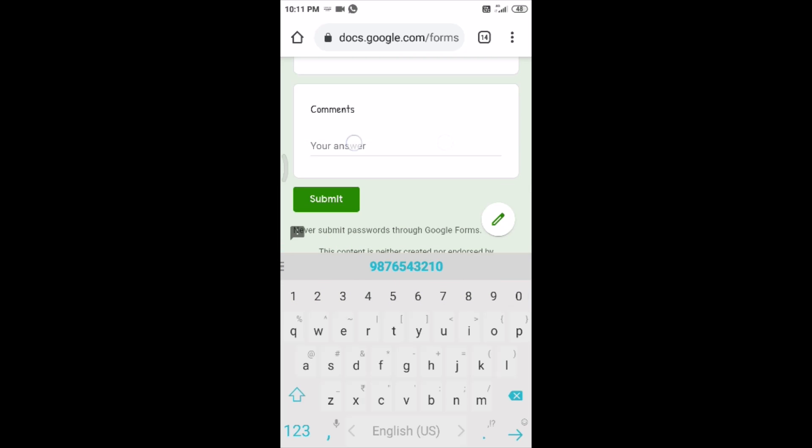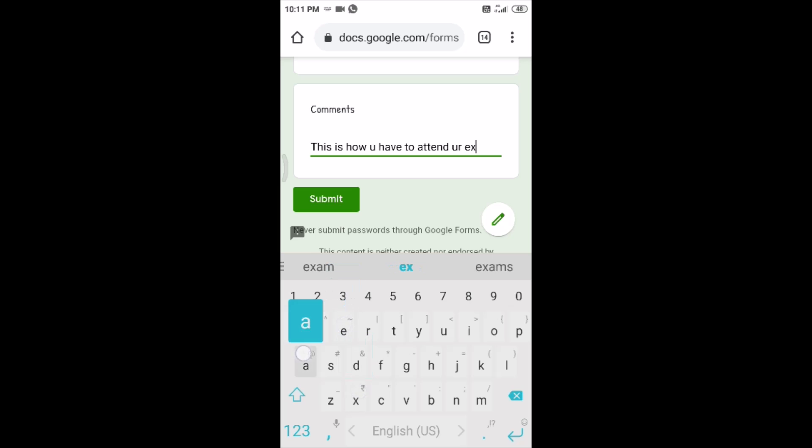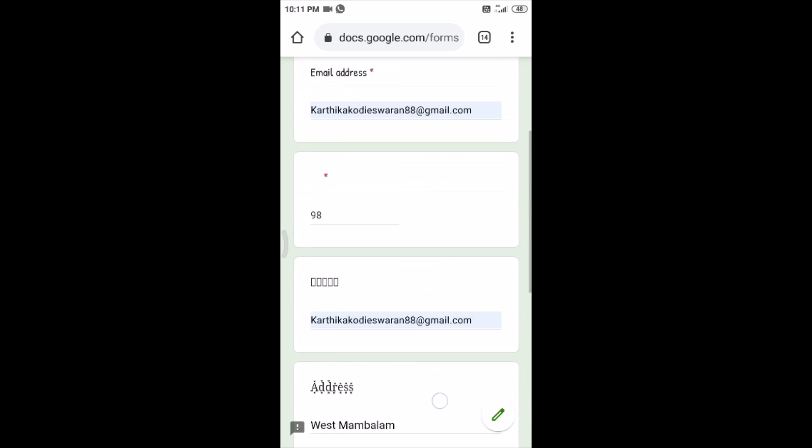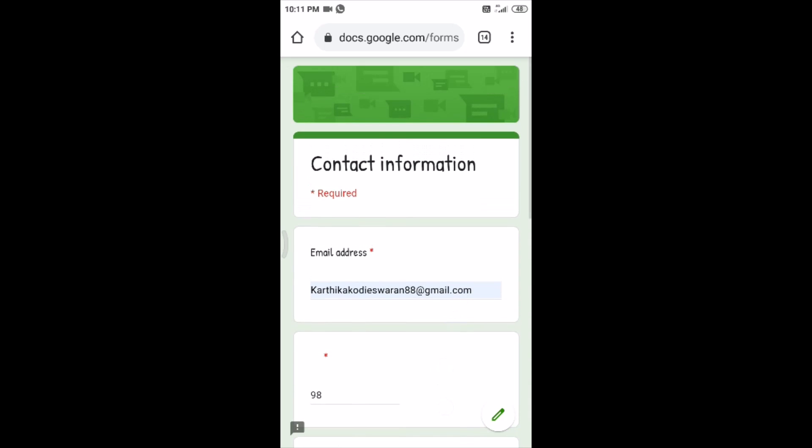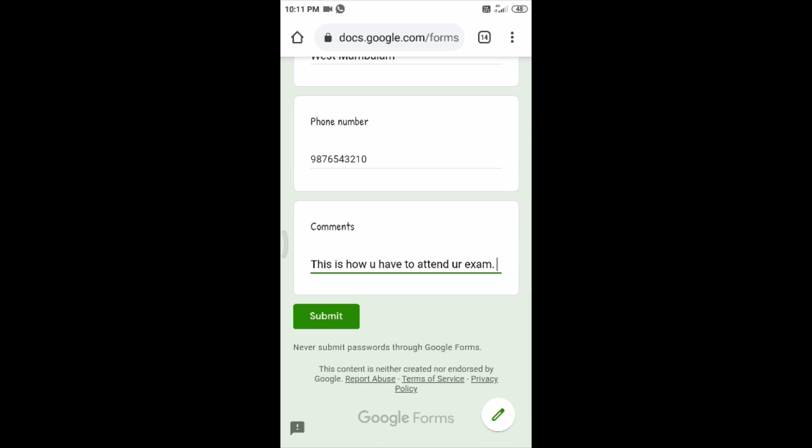Then comments, so I am just typing this is how you have to attend your exam, right. So now before submitting, make sure you have attended all the questions and check your answers and everything.